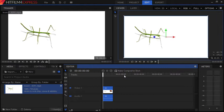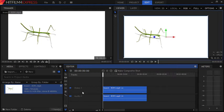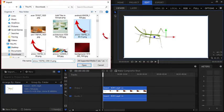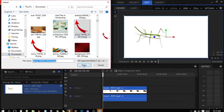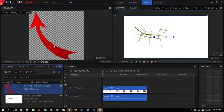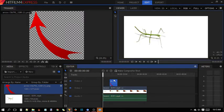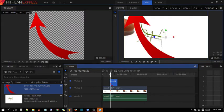The first method is by using transparent background images, which you can easily make in MS Paint or any other editor, or you can just download them from the internet. I already have one — it's an arrow. You can use any shape you want, but it has to be transparent.